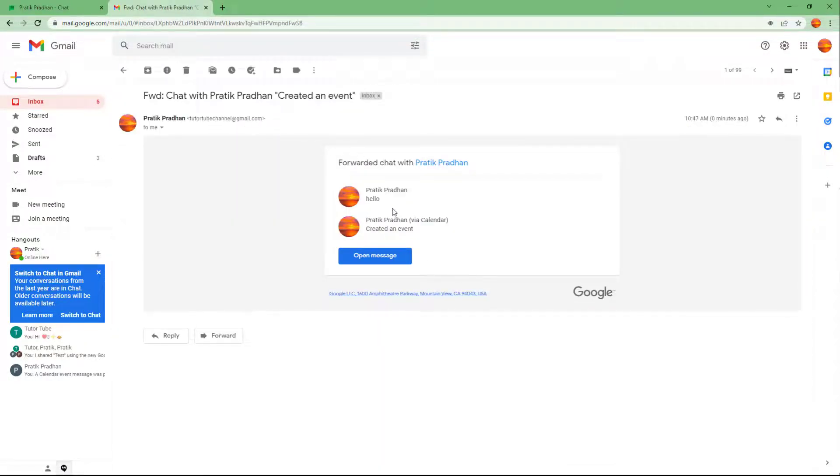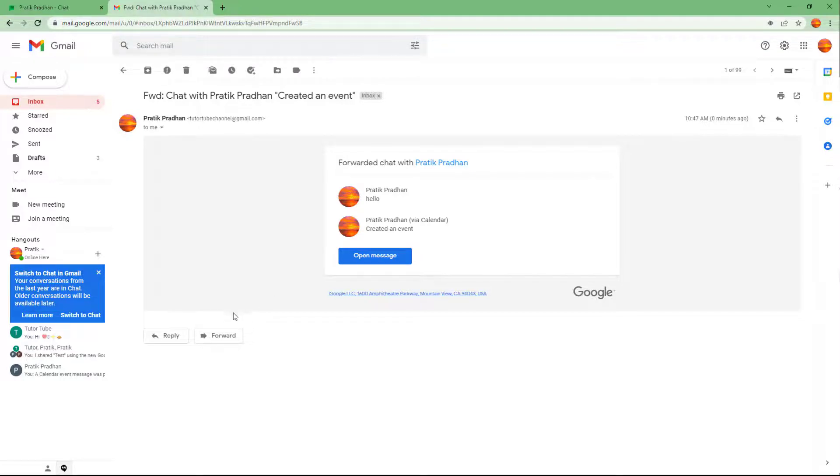So here it says hello, I created an event as you can see. So if you want to mark out some messages as important, you can forward it to your inbox to keep track of them just like that as well.